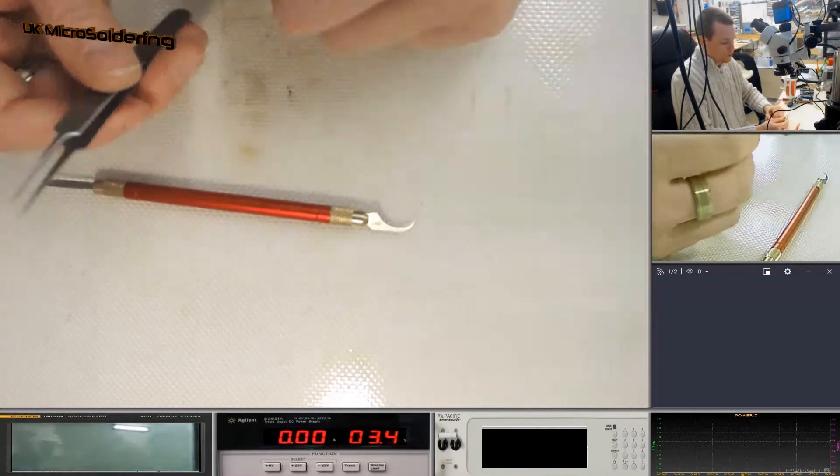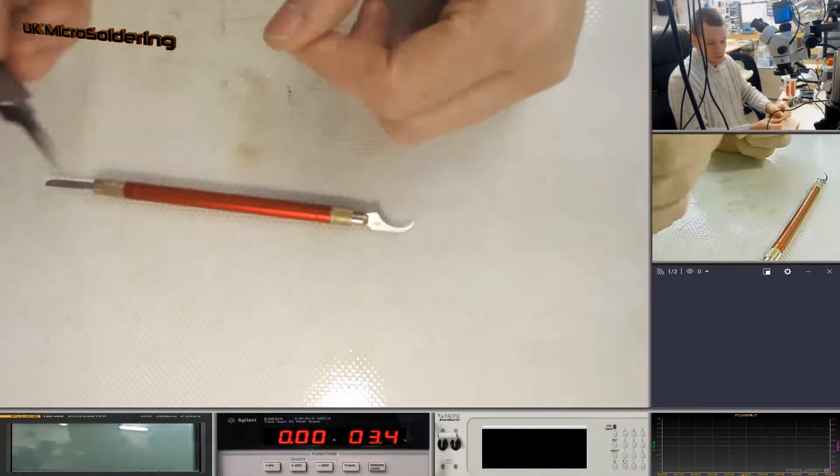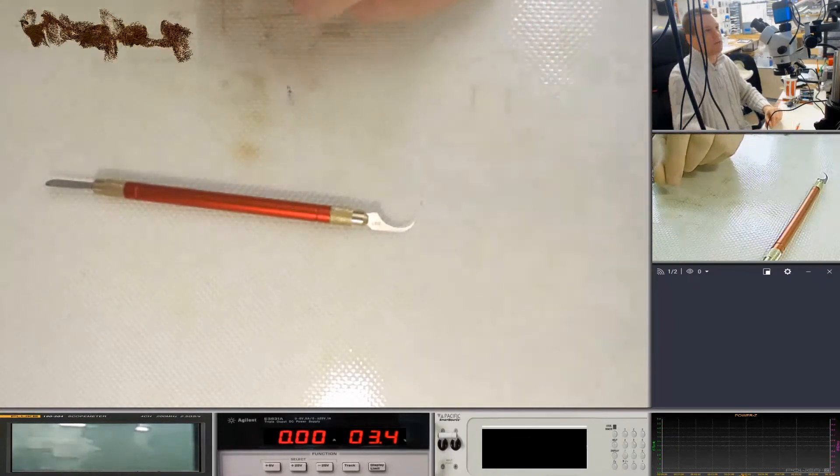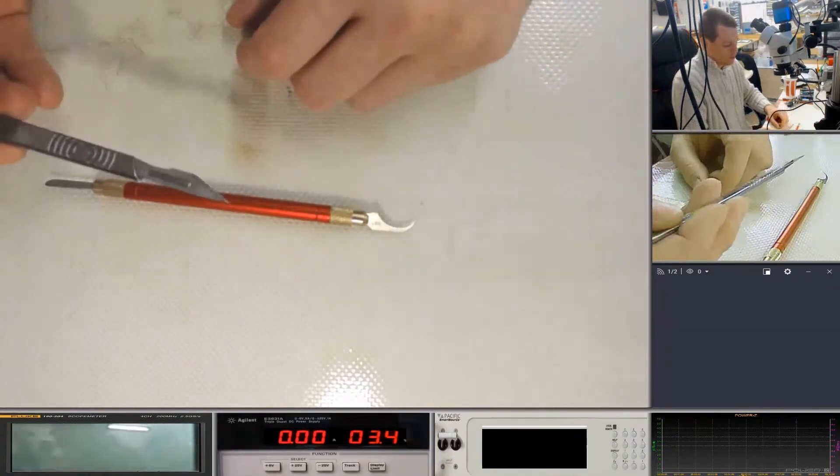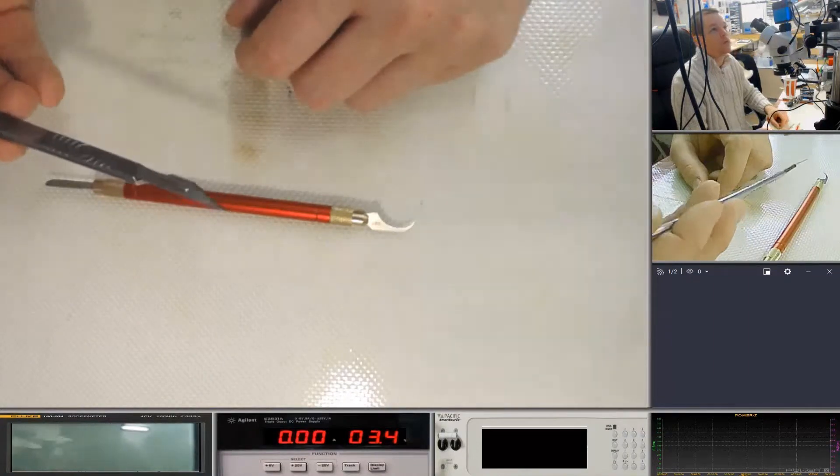But yeah, the Dumont tweezers or the green tweezers, excellent for cleaning. And the scalpel.